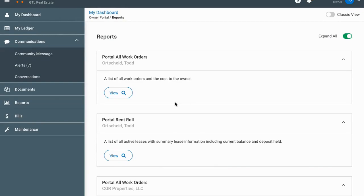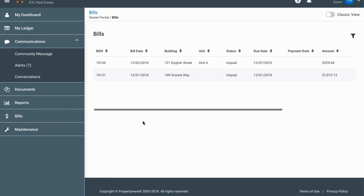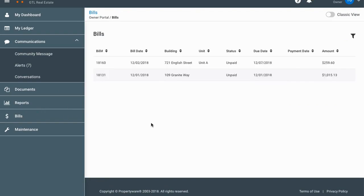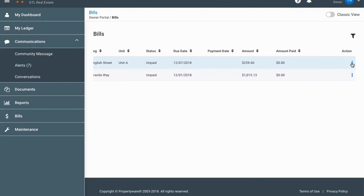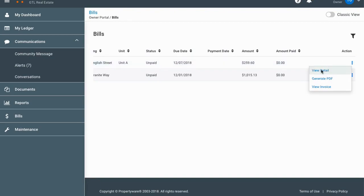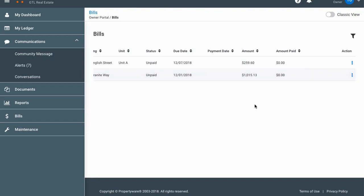Next is the bills tab. If you click on that you'll see unpaid bills listed. You can scroll over and under the action column there's a little button — click on that to view the details of a bill.